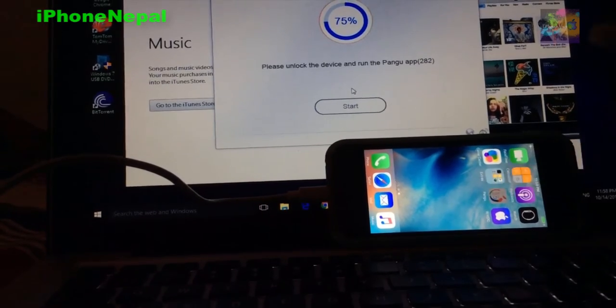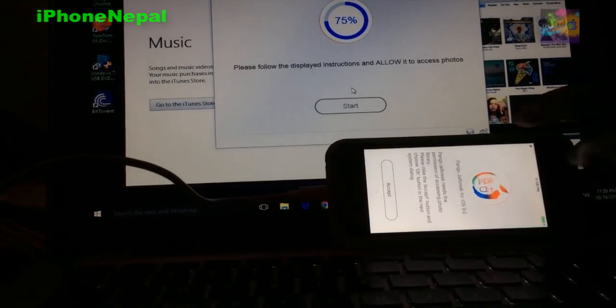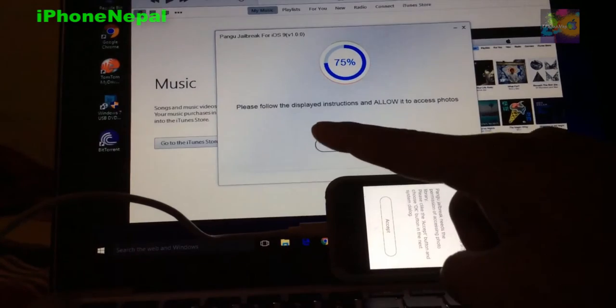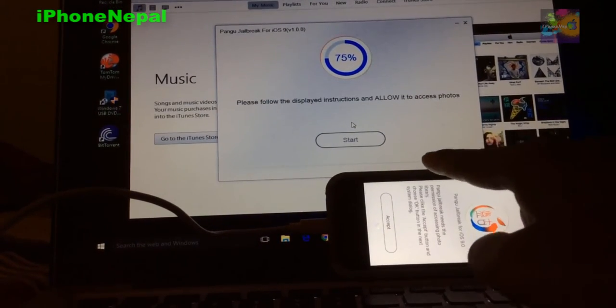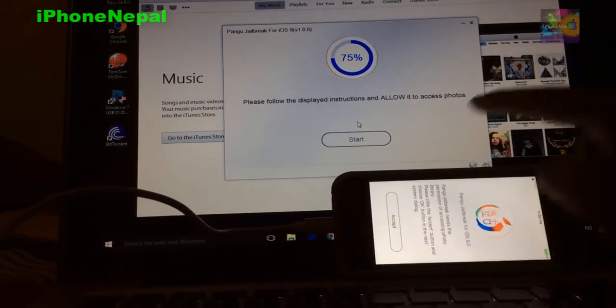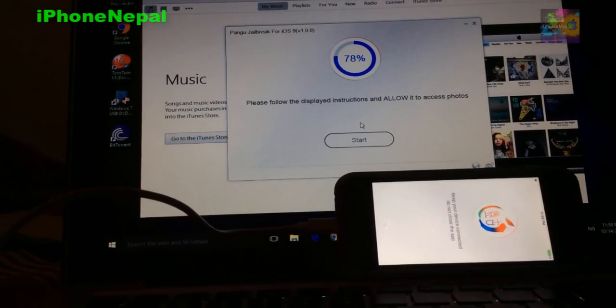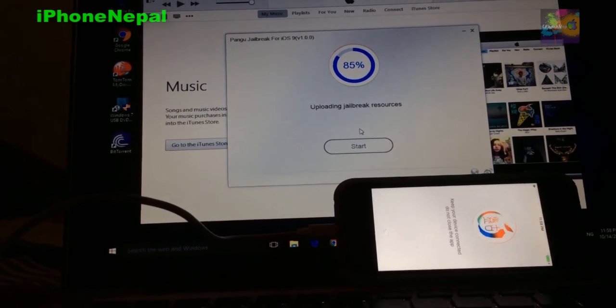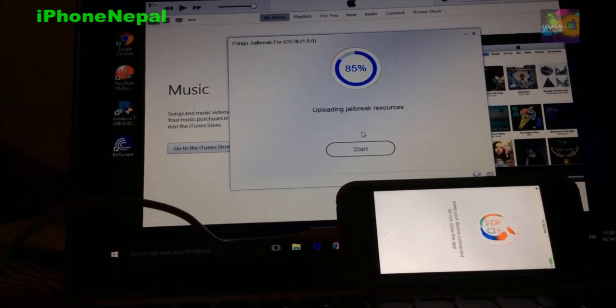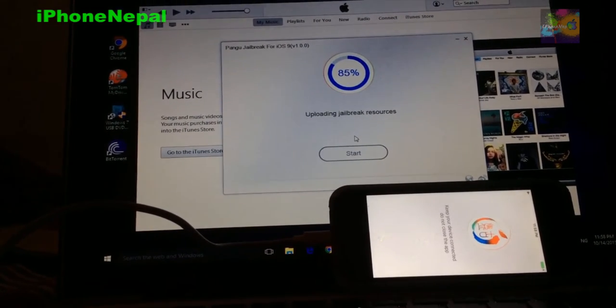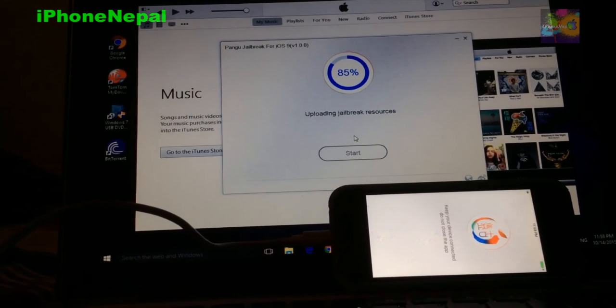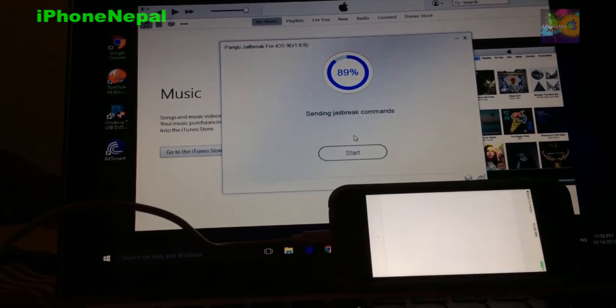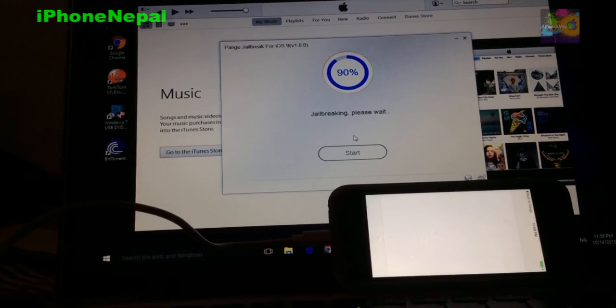Now it says please follow the display instruction and allow to access photos. So you just have to accept. And it will upload jailbreak resources and everything. So you just have to follow a few steps and you'll have your iPhone jailbroken.